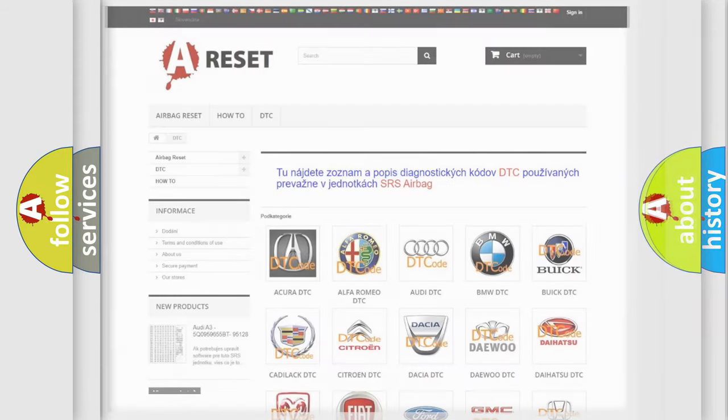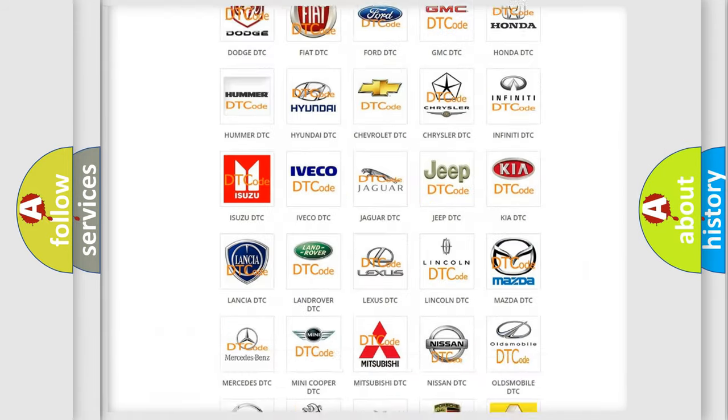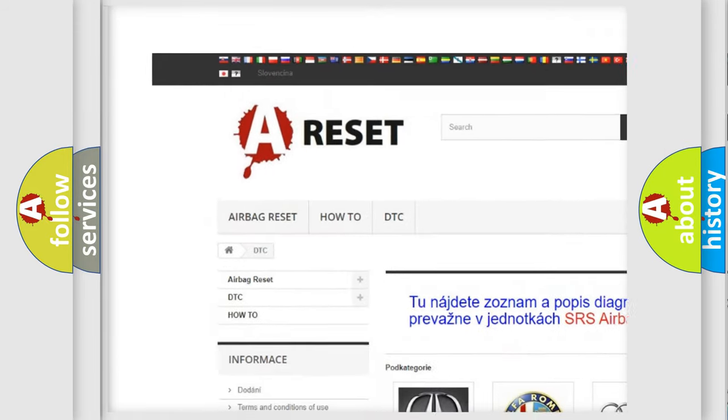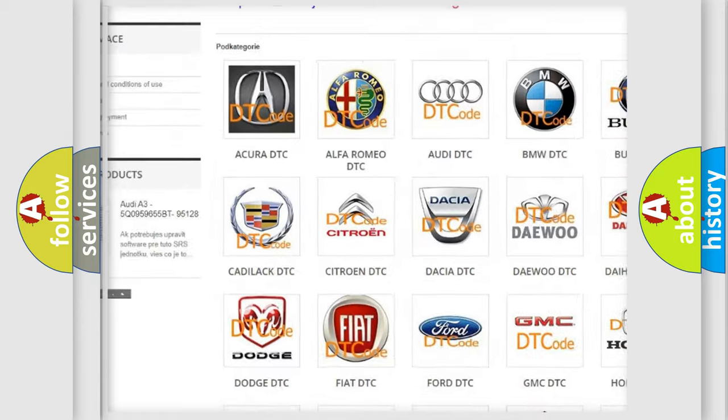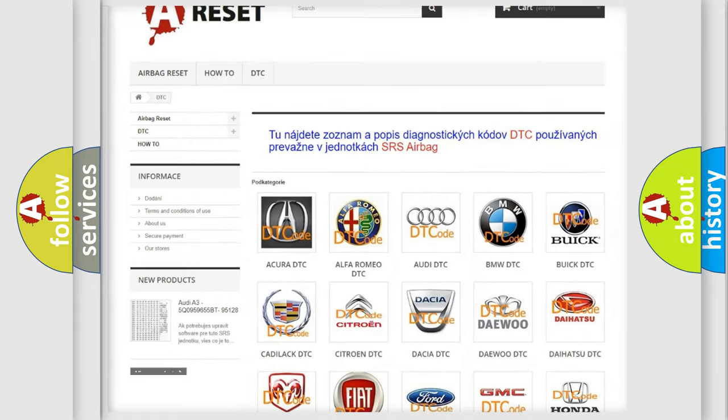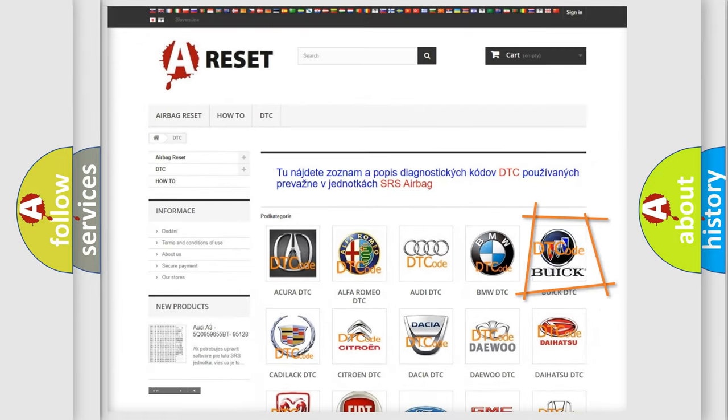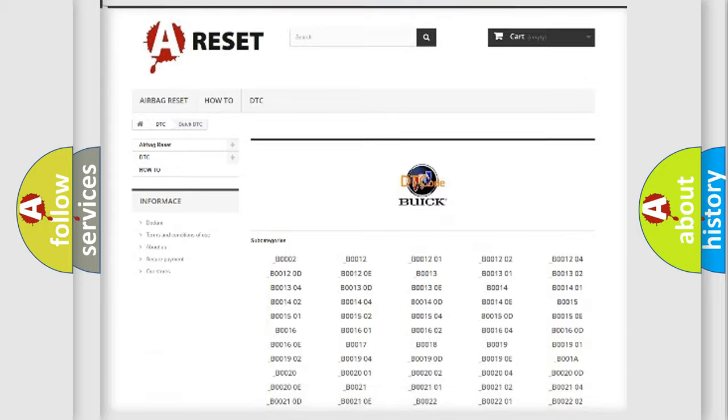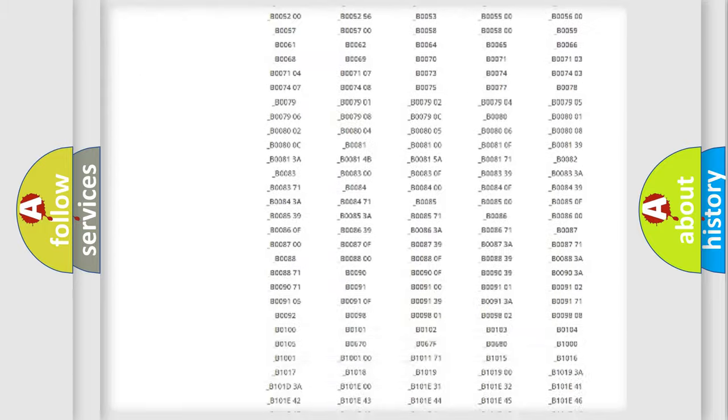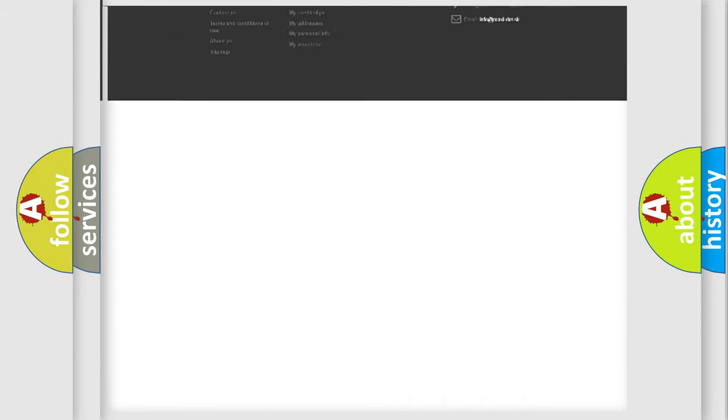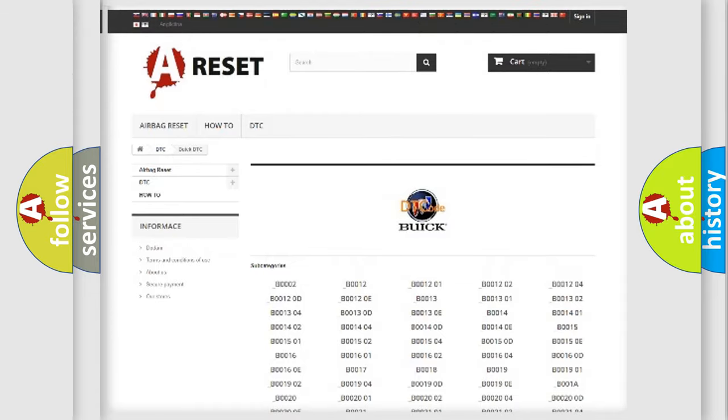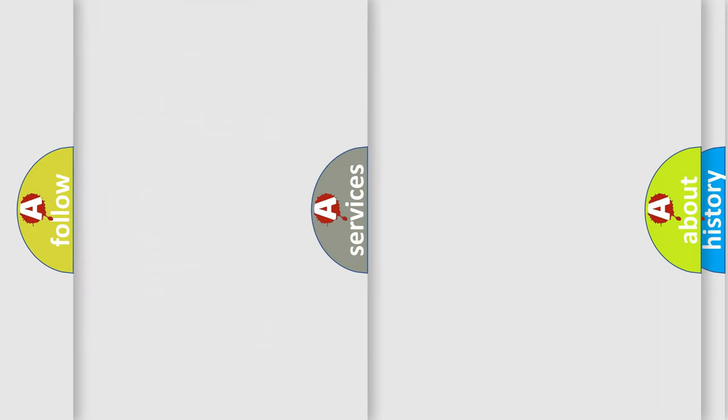Our website airbagreset.sk produces useful videos for you. You do not have to go through the OBD2 protocol anymore to know how to troubleshoot any car breakdown. You will find all the diagnostic codes that can be diagnosed in Buick vehicles, also many other useful things.